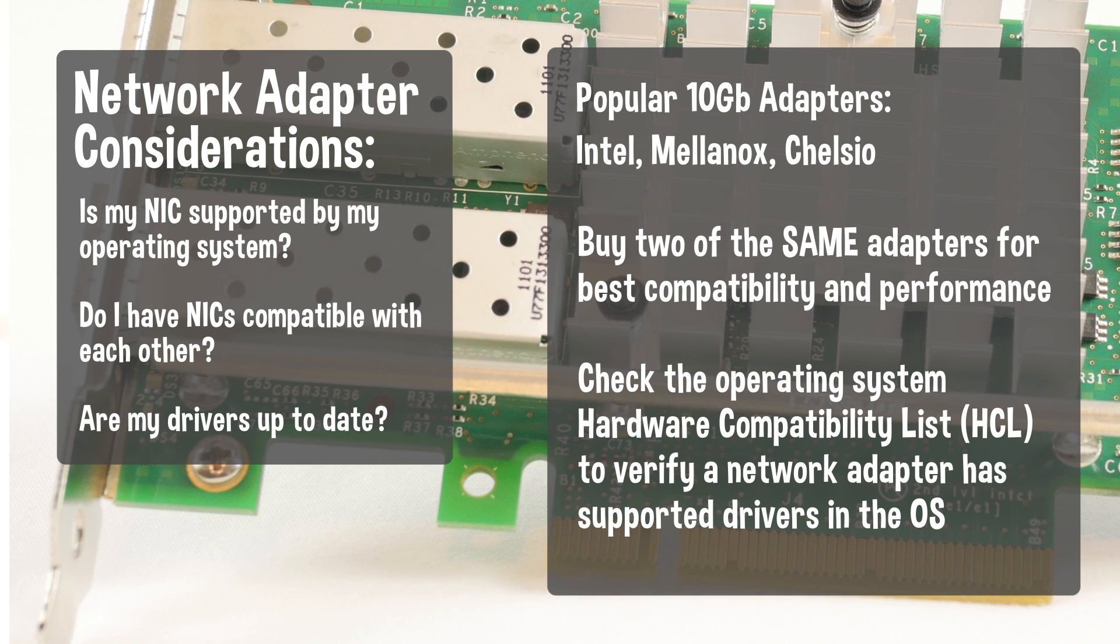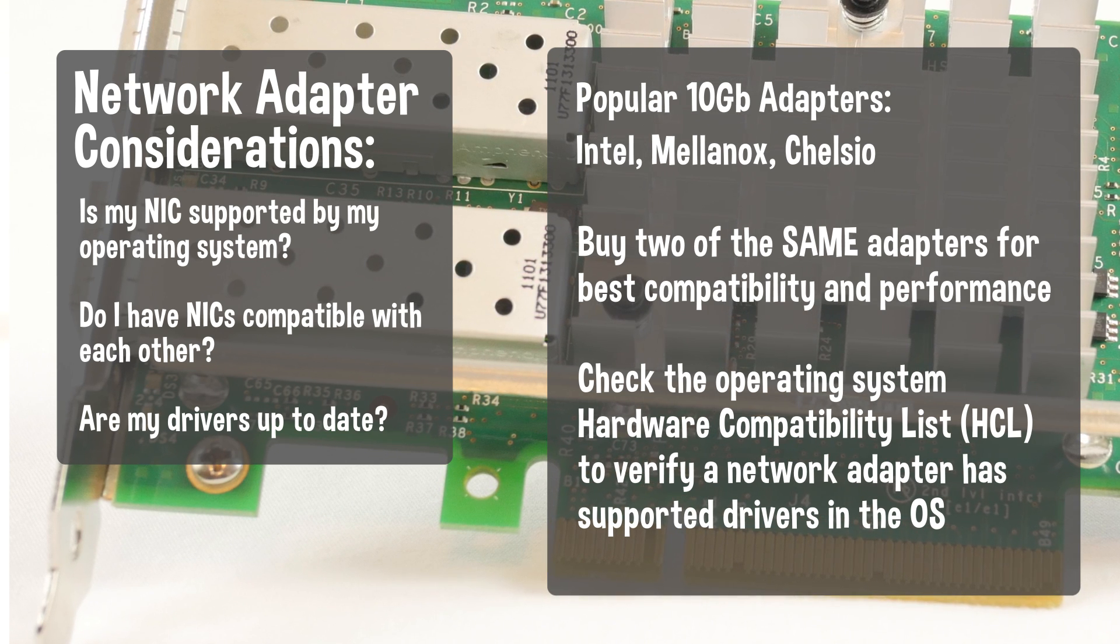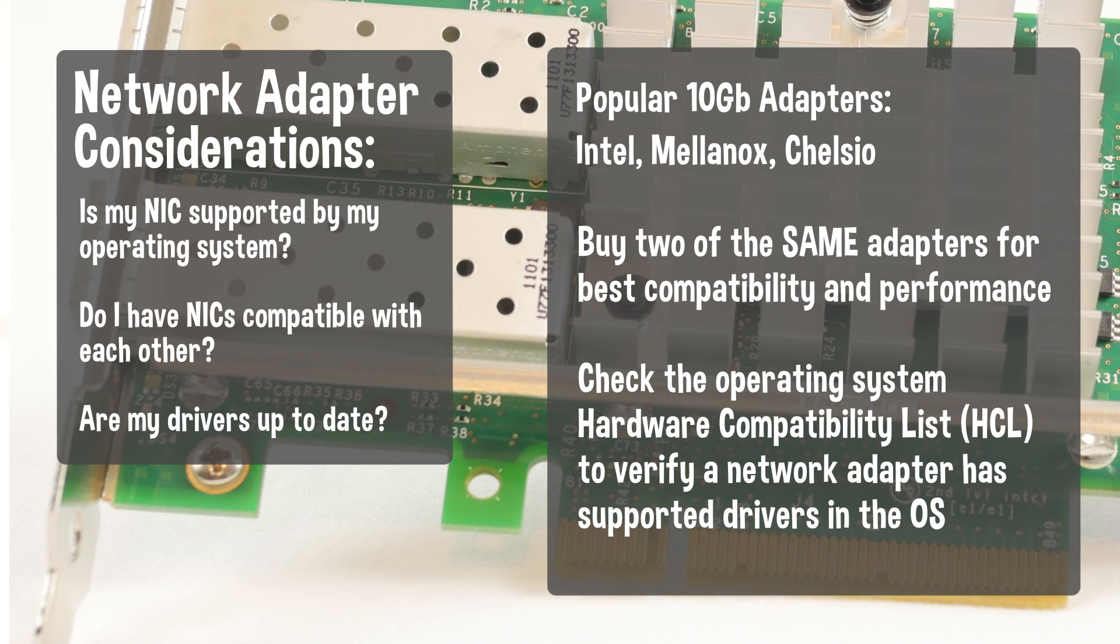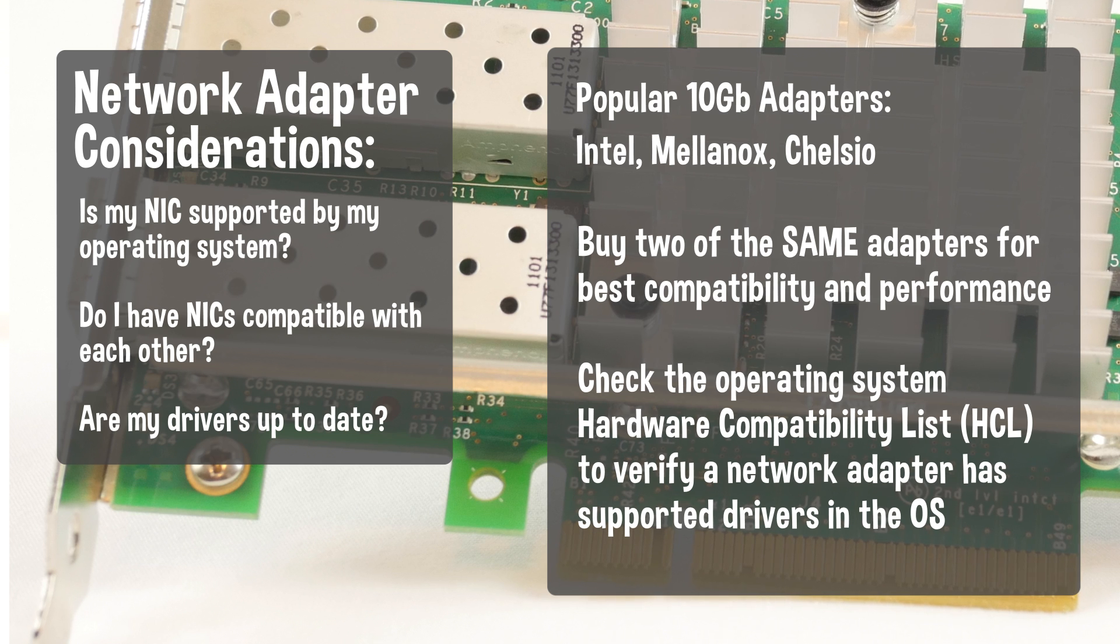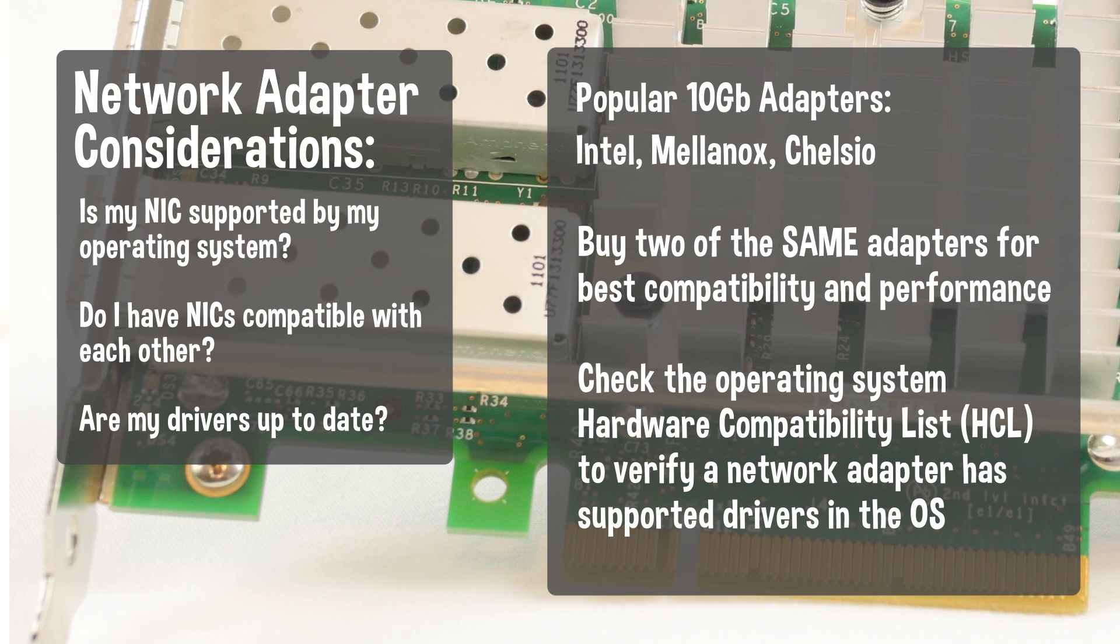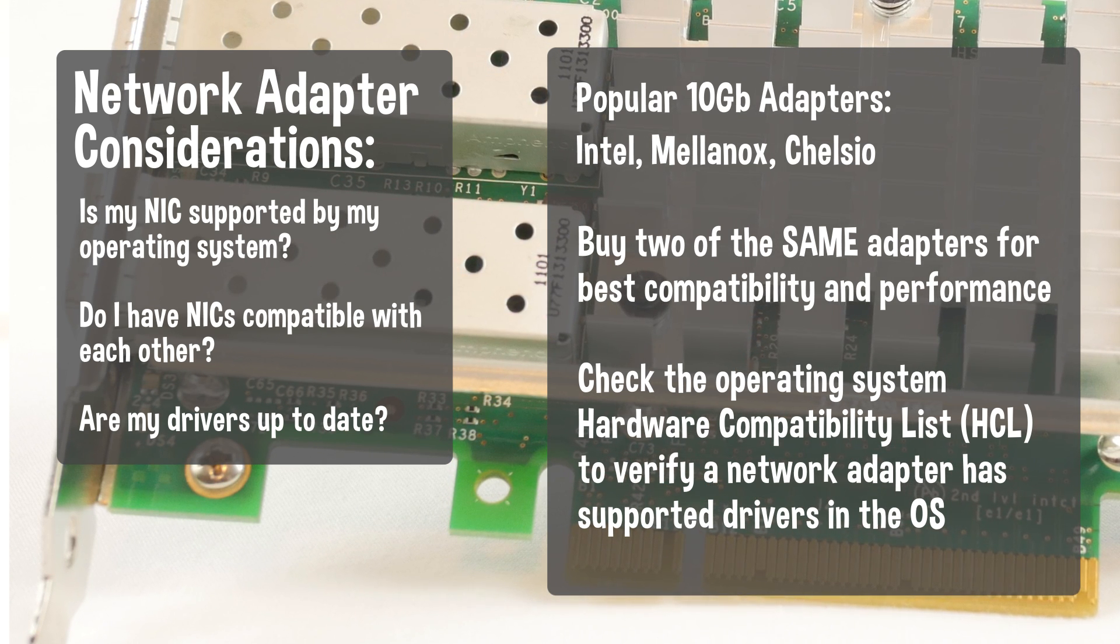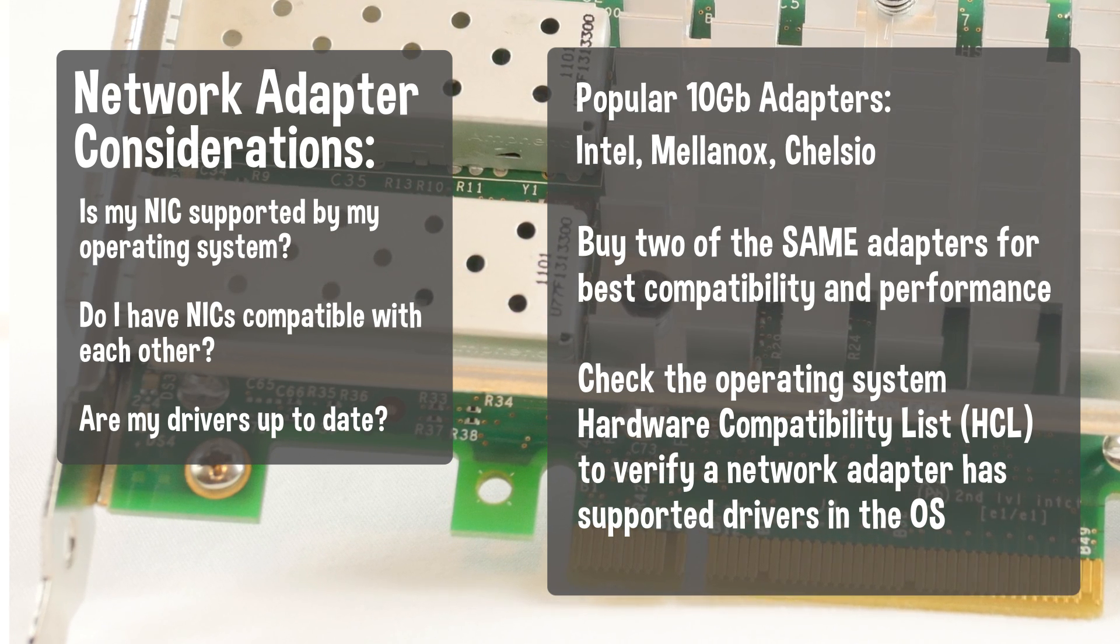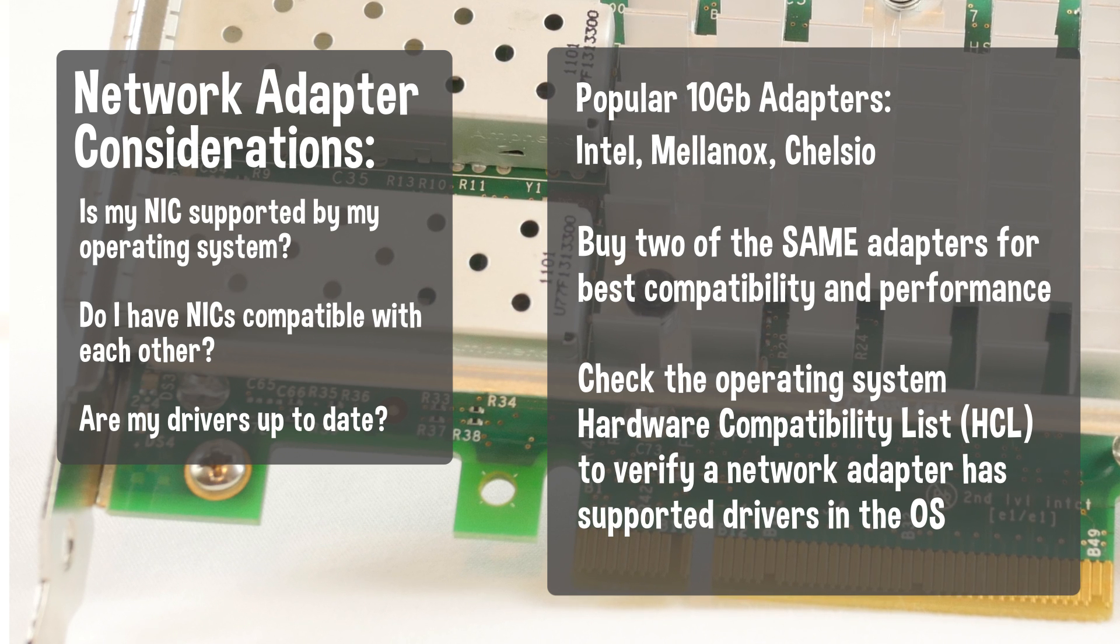And don't forget to consider what operating system you are using with the 10 gigabit NIC. Support for 10 gigabit is not as broad as the 1 gig market, so getting the right driver for your operating system will be vital to maximize your performance.